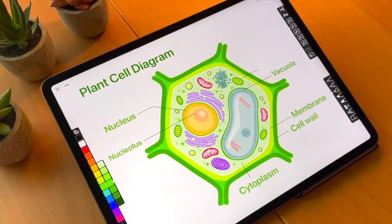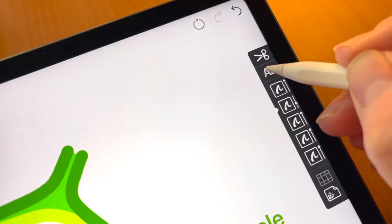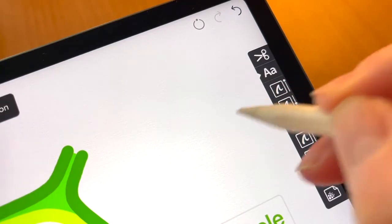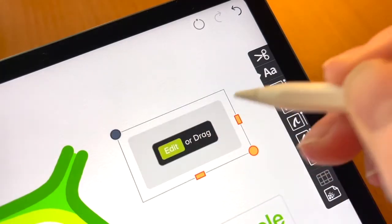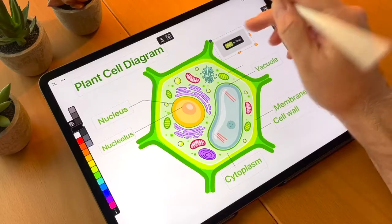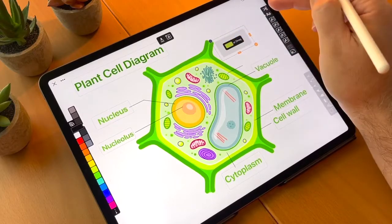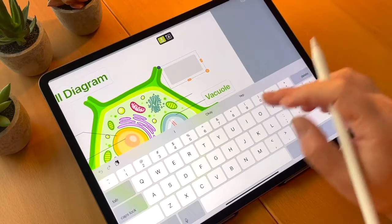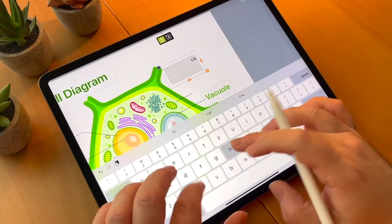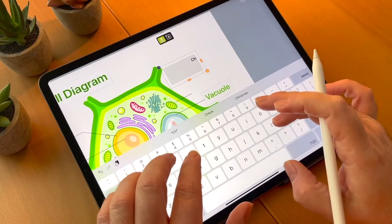Quickly add text to your sketches with the Annotations tool. Tap anywhere on your drawing to add an annotation, then tap the Edit button with your finger to bring up the keyboard.